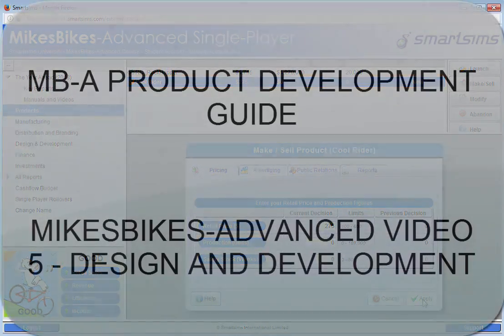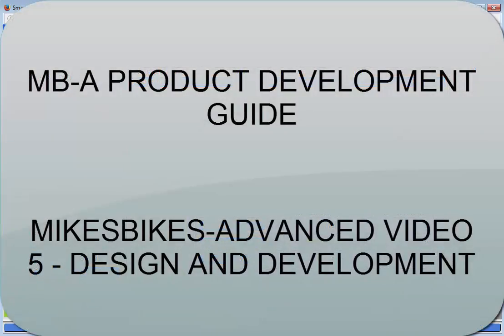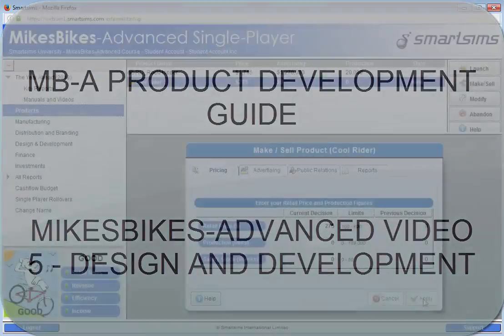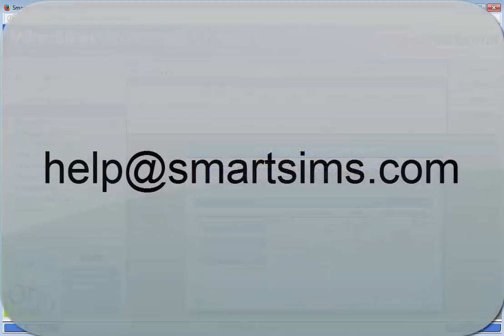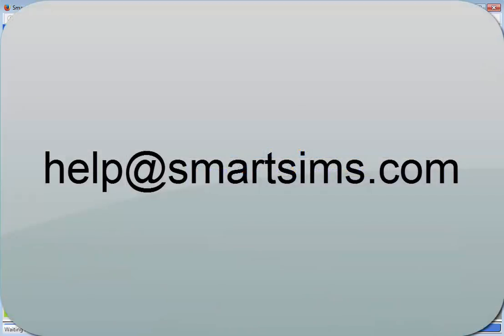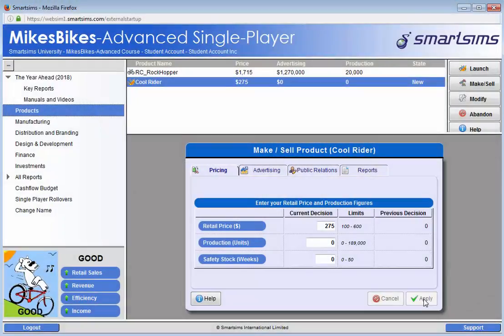You should also read the MBA product development guide and watch Mike Spike's Advanced video 5, if you have not already done so. If you have any further questions, please feel free to email us at help@smartsims.com.